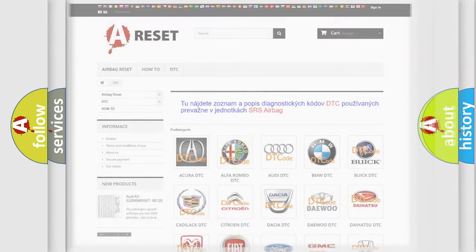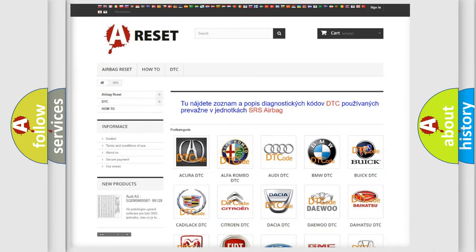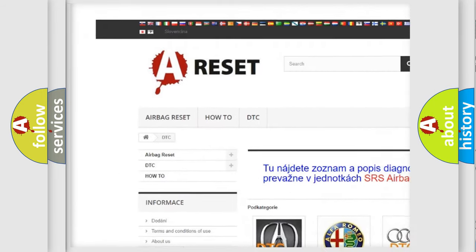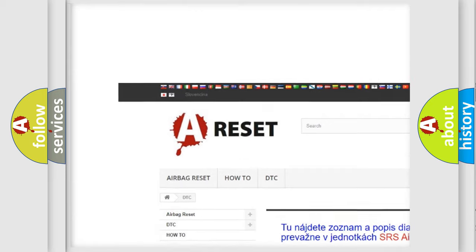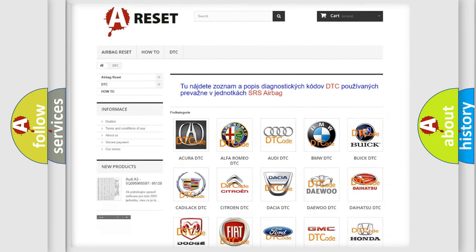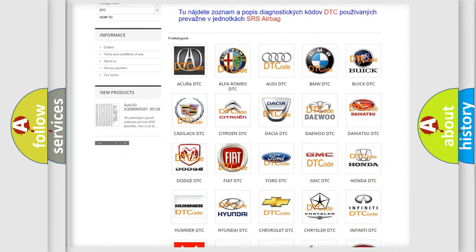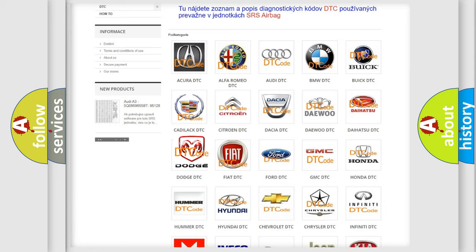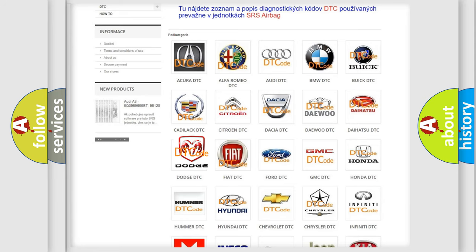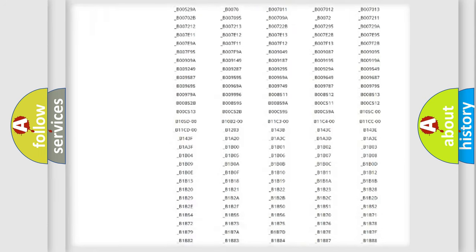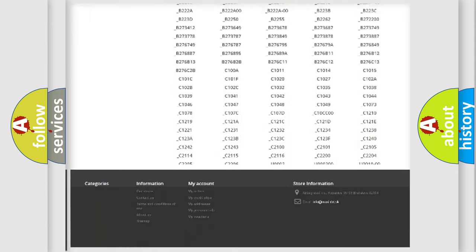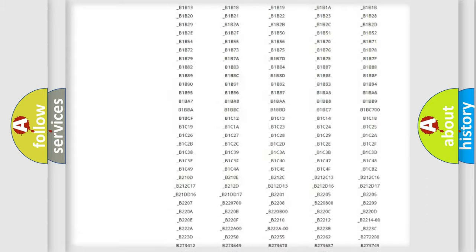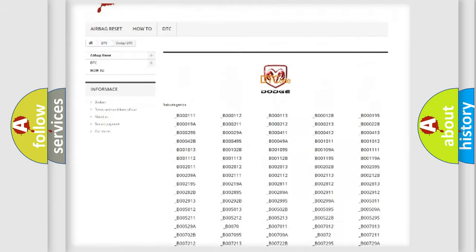Our website airbagreset.sk produces useful videos for you. You do not have to go through the OBD2 protocol anymore to know how to troubleshoot any car breakdown. You will find all the diagnostic codes that can be diagnosed in Dodge vehicles.